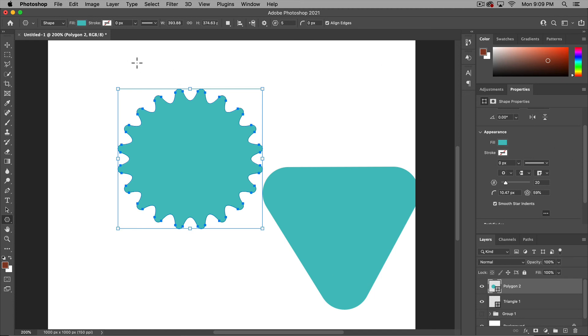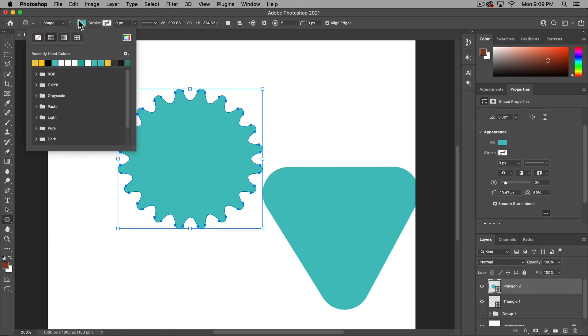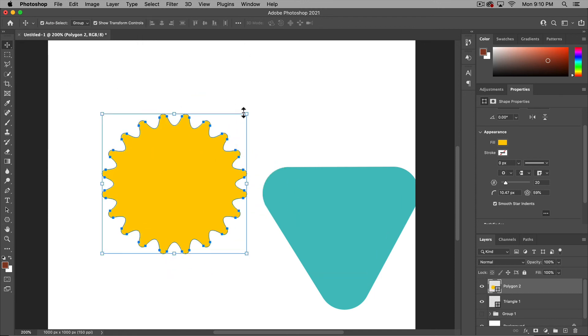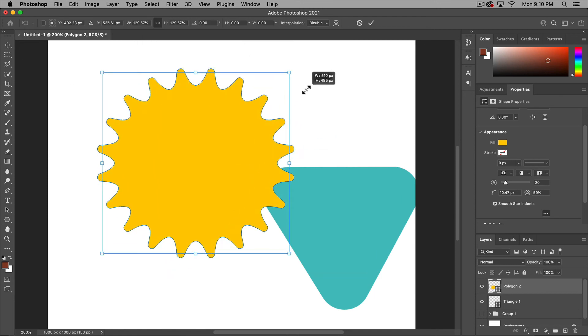And you can also get to your colors and things up here as well. So if we want to quickly change it to yellow, we can.